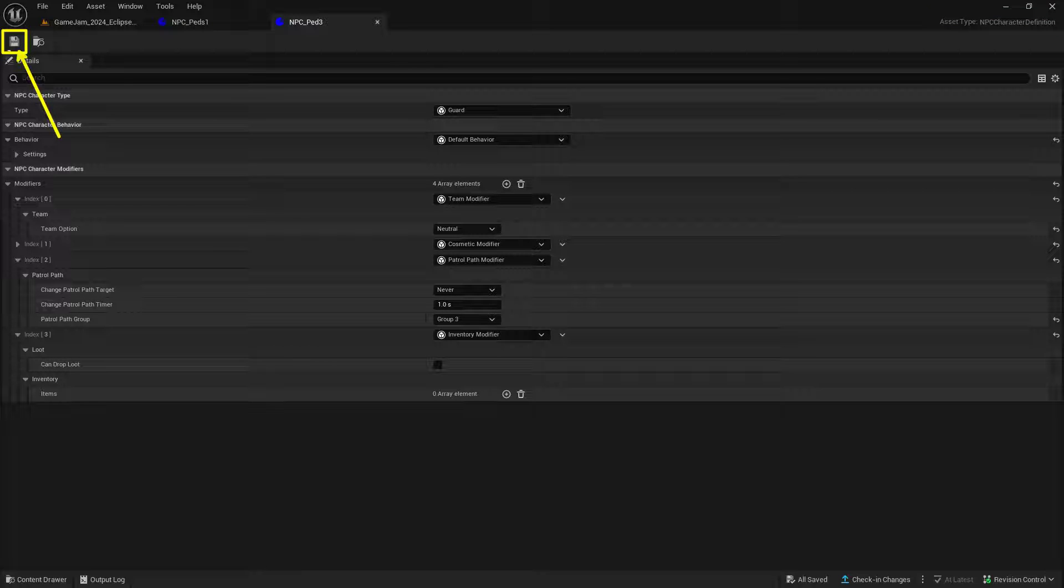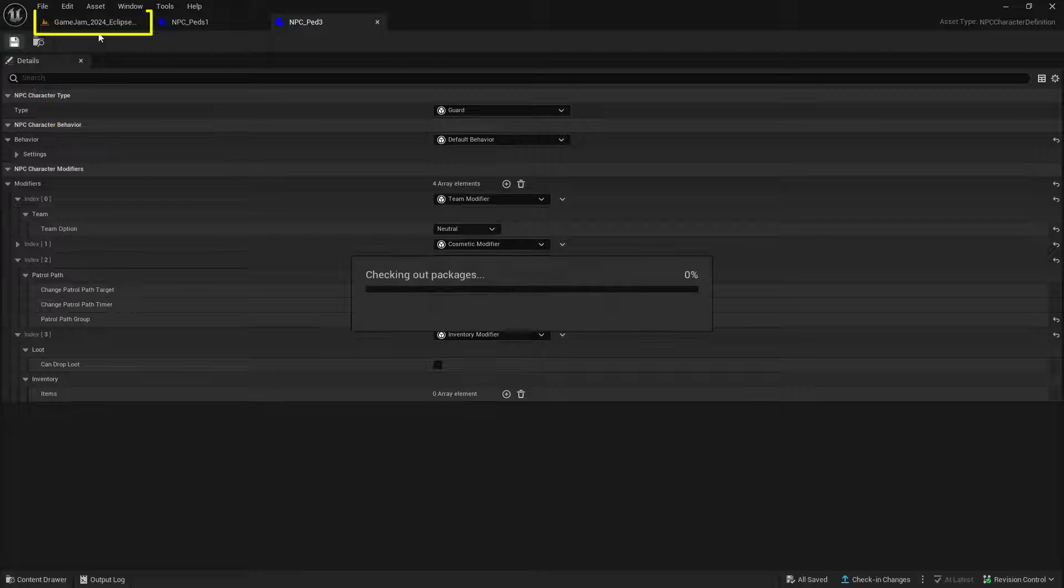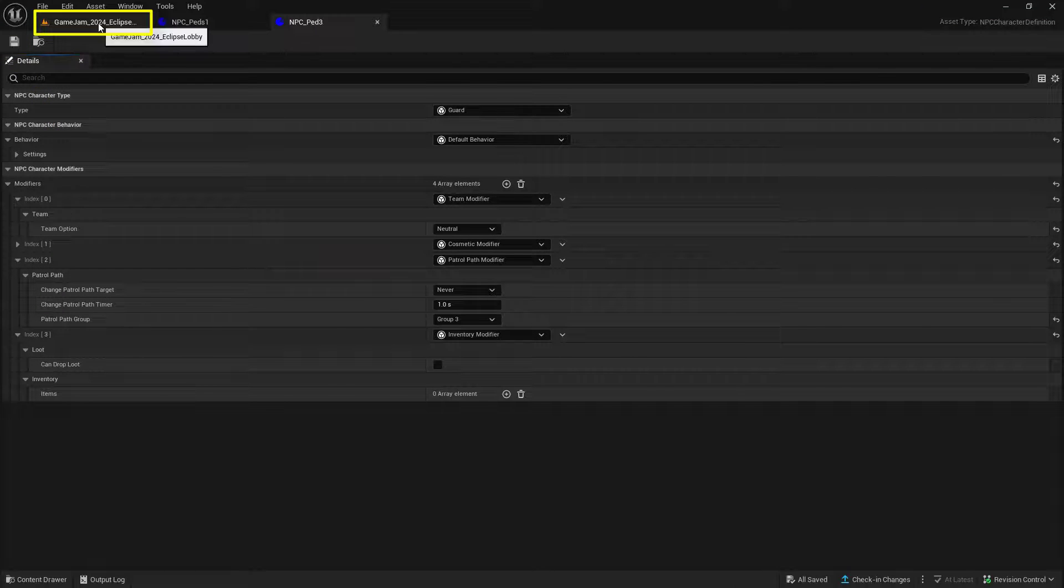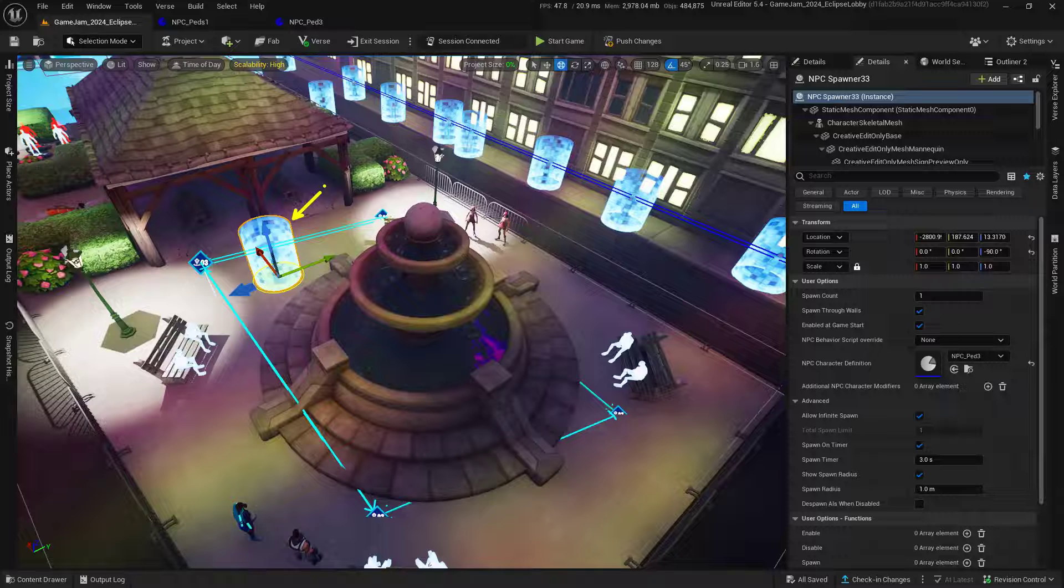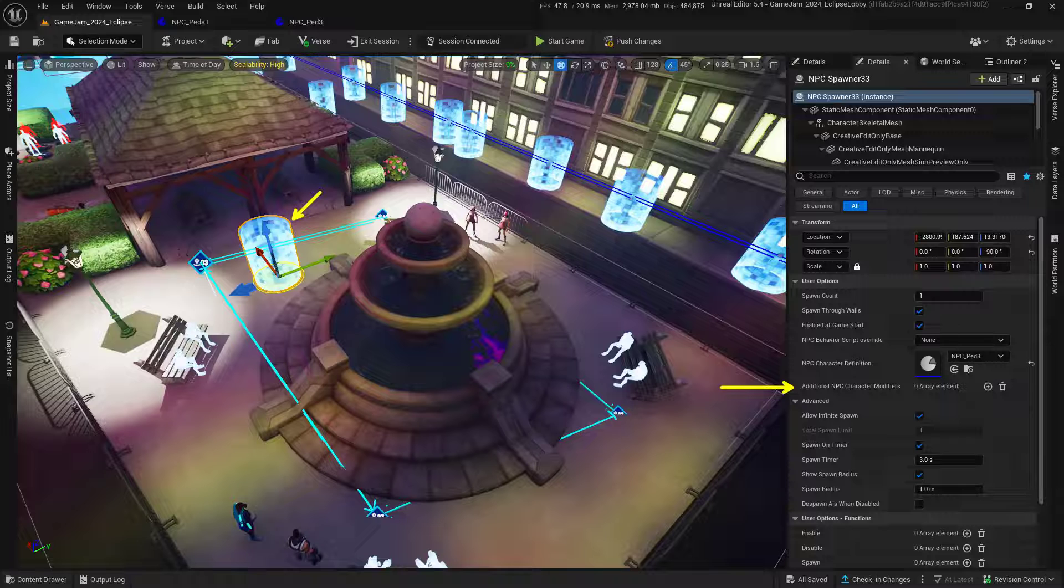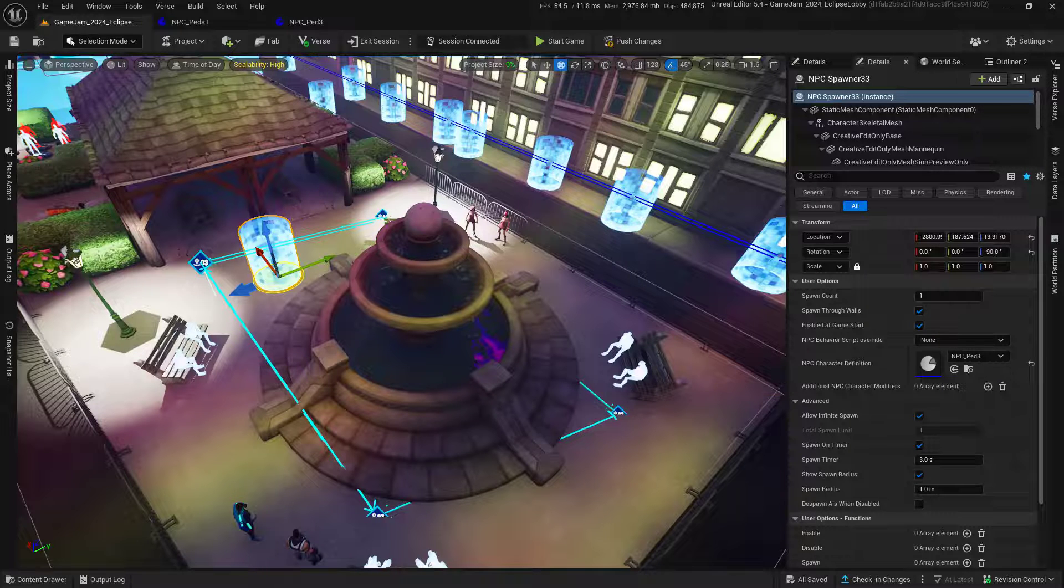make sure to save your work and then go back into the level editor. Now with our NPC selected, we want to change its cosmetic per NPC. We can do that by adding an array element into the additional NPC character modifiers.